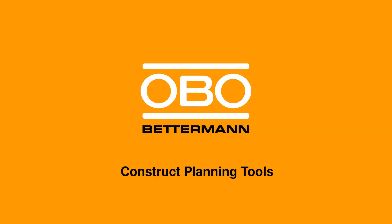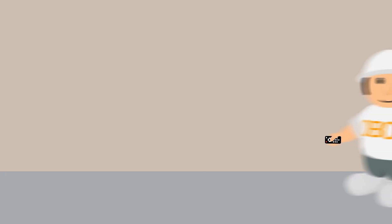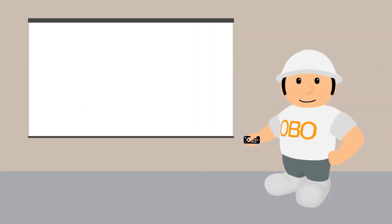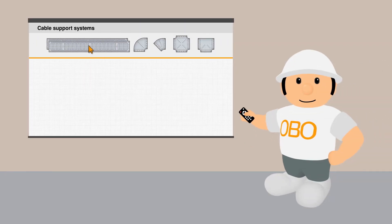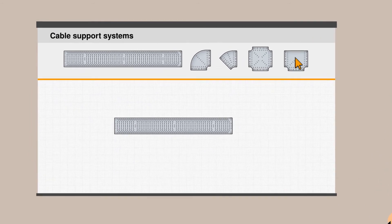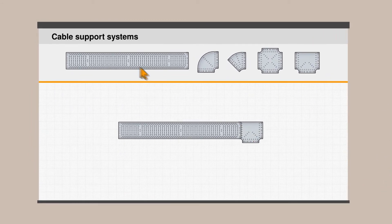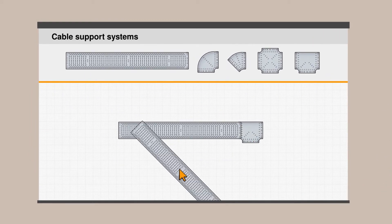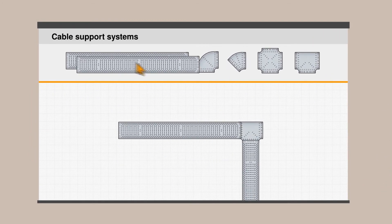Oboe Construct is a selection of planning tools for electrical installations by Oboe Bettermann. With the Oboe Construct tools you can plan and configure cable support systems.